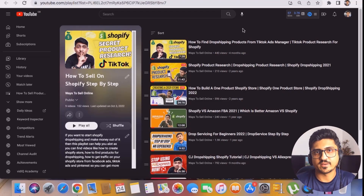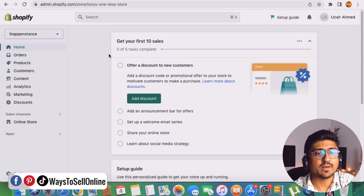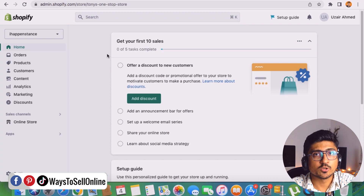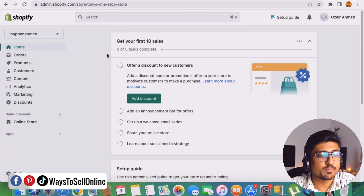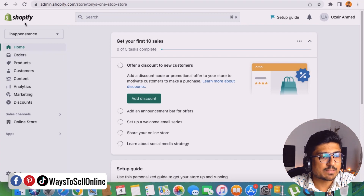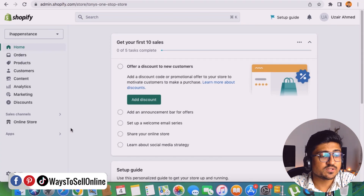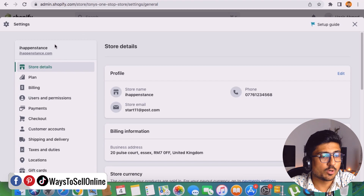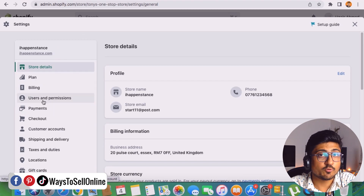I'm on my laptop right now, logged into my Shopify dashboard, and I'll show you how to add a person and give them permissions. On the left side, scroll past all the menu items and click on the Settings button at the bottom. As soon as you click on Settings, you'll see more options like Plan, Billing, User Permissions, and Payment. Click on User Permissions.